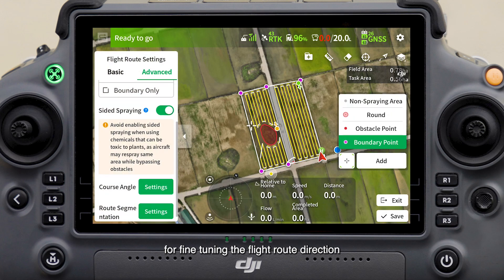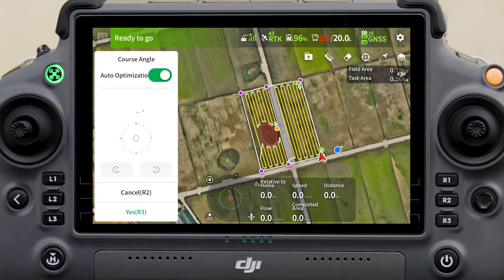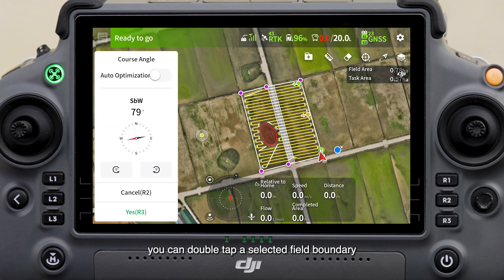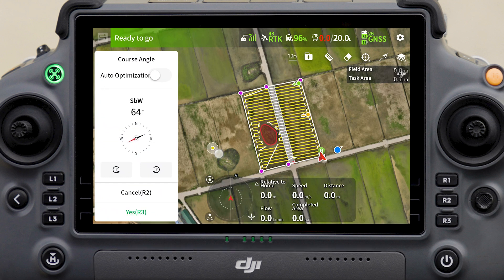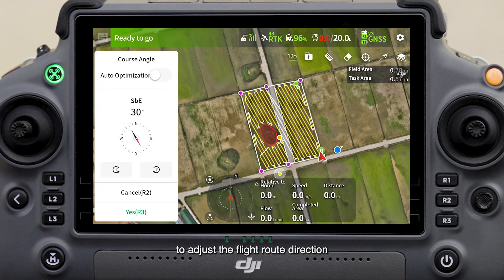To adjust the flight route direction, tap Settings to enter the fine-tuning interface, or directly tap the course angle icon to adjust — disable auto-optimization first. You can double-tap a selected field boundary to quickly align the flight route direction with that boundary, or drag the route direction icon to adjust the flight route direction.